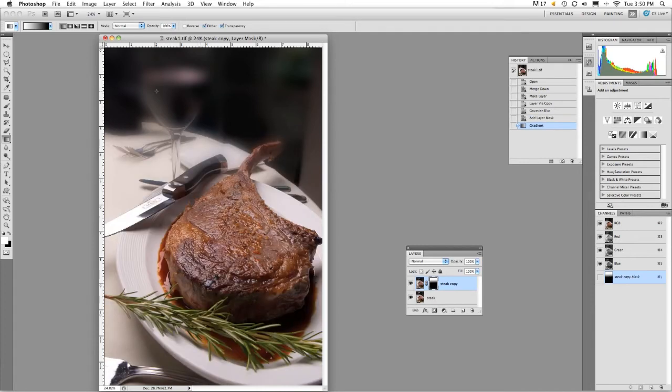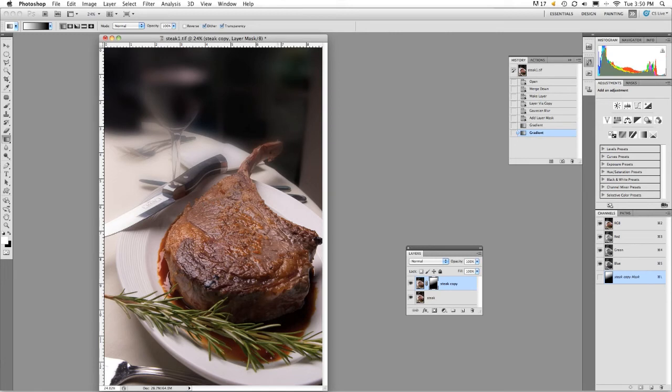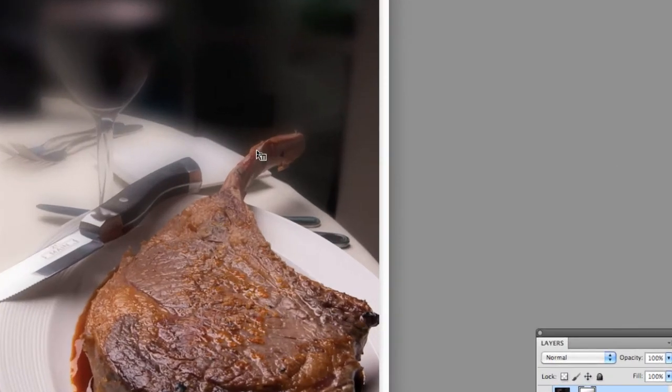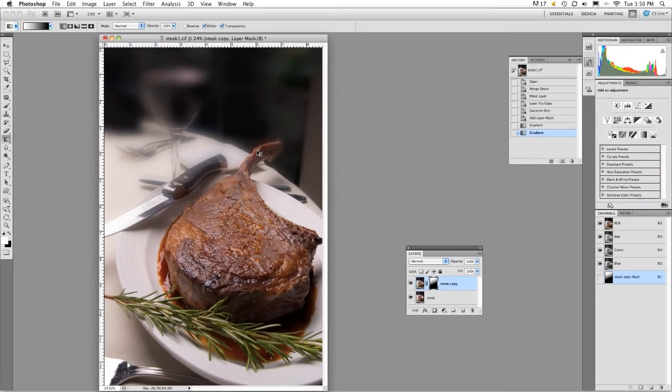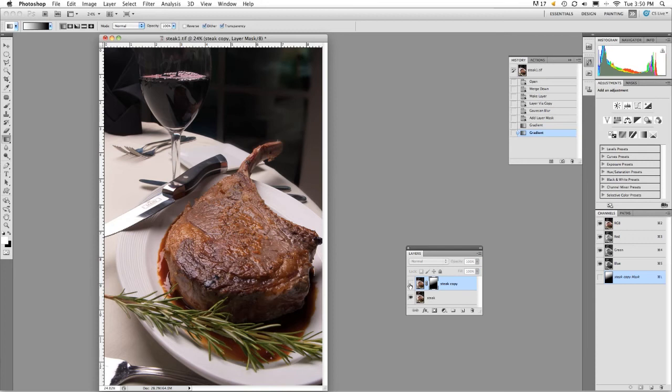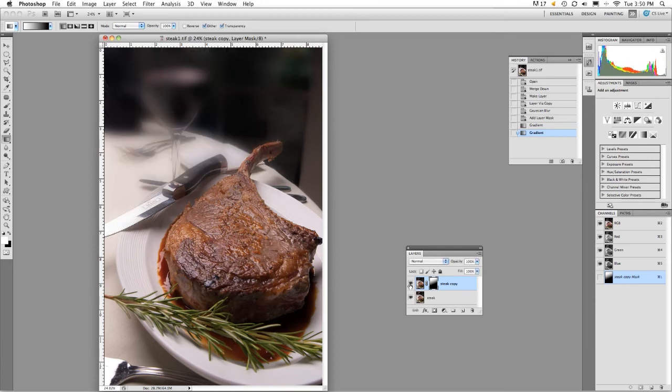If I want, I can click and drag at a different angle, and that creates a different depth of field. You can see the wine glass is out of focus. I'll zoom in for you, zoom back out, and turn off layer visibility to give you an idea of how much depth of field I've created.